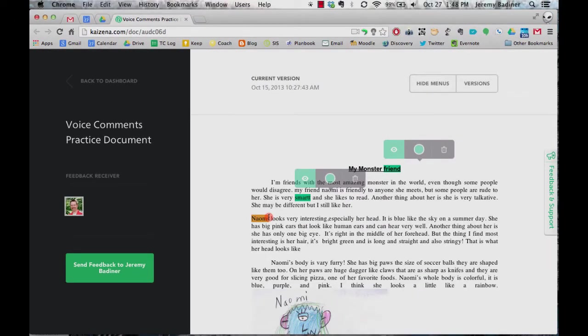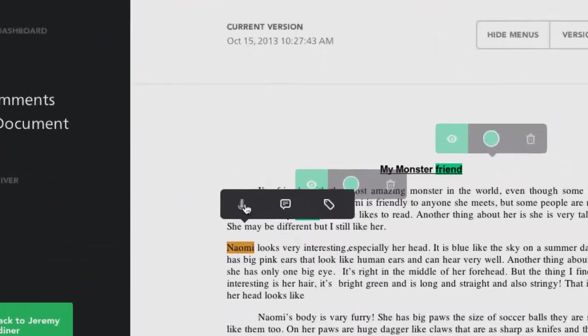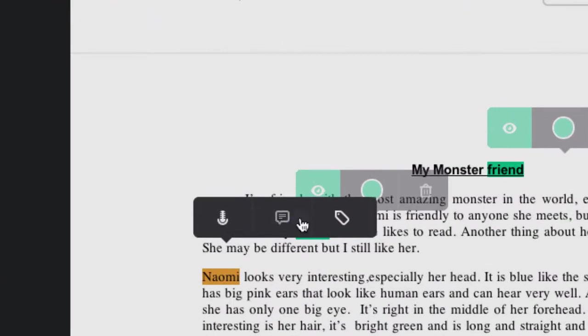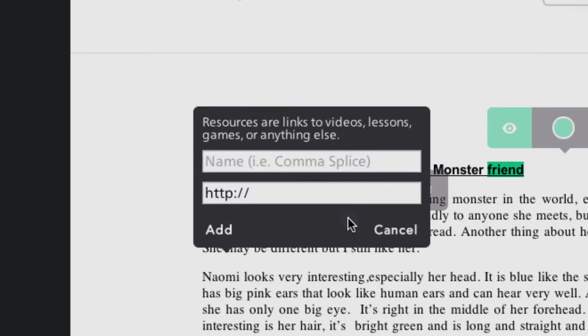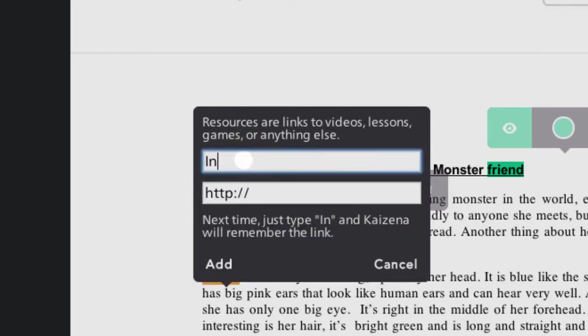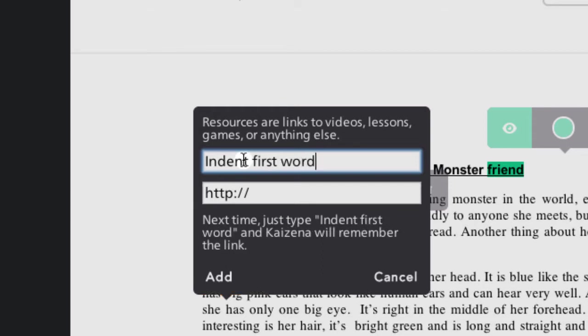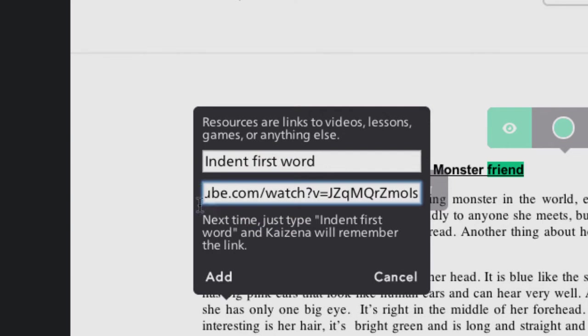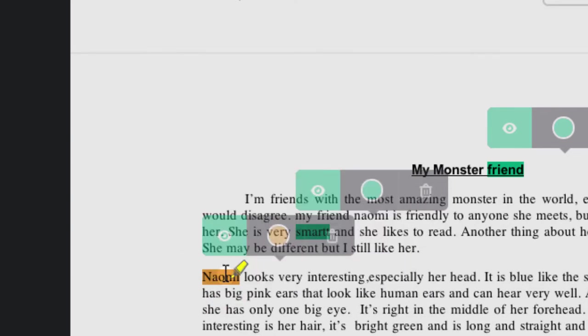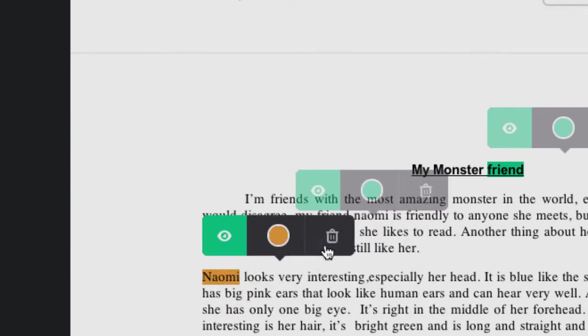I can see that she didn't indent the first word. So maybe I have a cool link for that. So I'm going to click the link one and indent first word. And here's where I can put my link in and I put a YouTube link in. I'll click add and maybe since it's something a little bit different, I'm going to keep this maybe yellow.